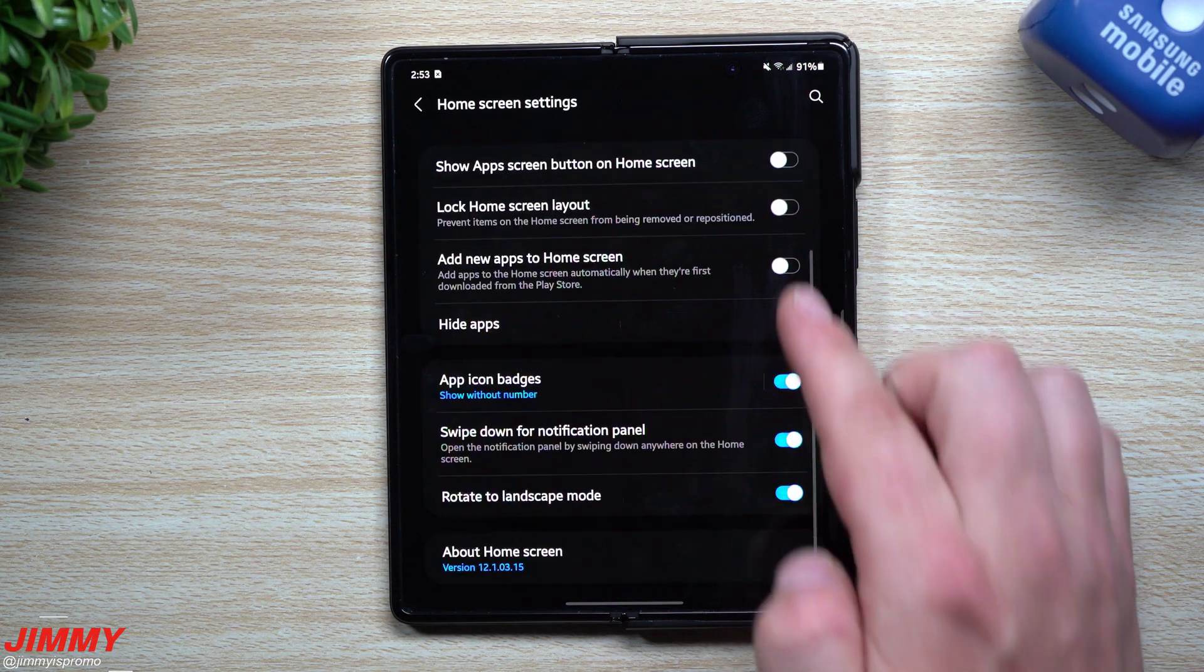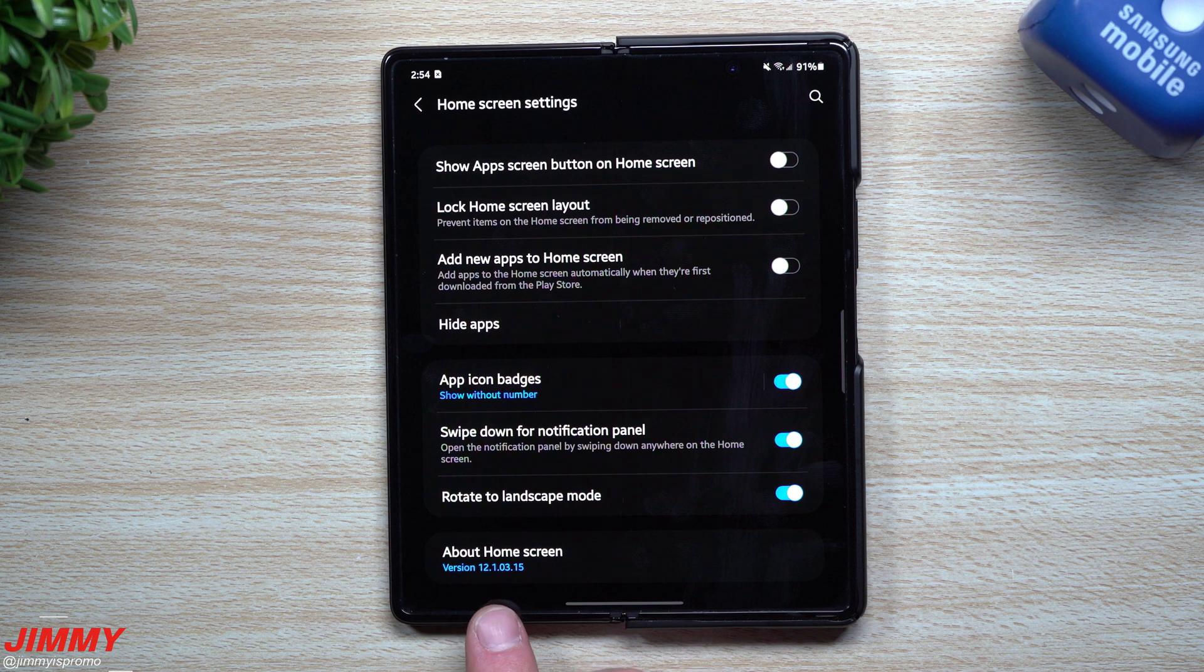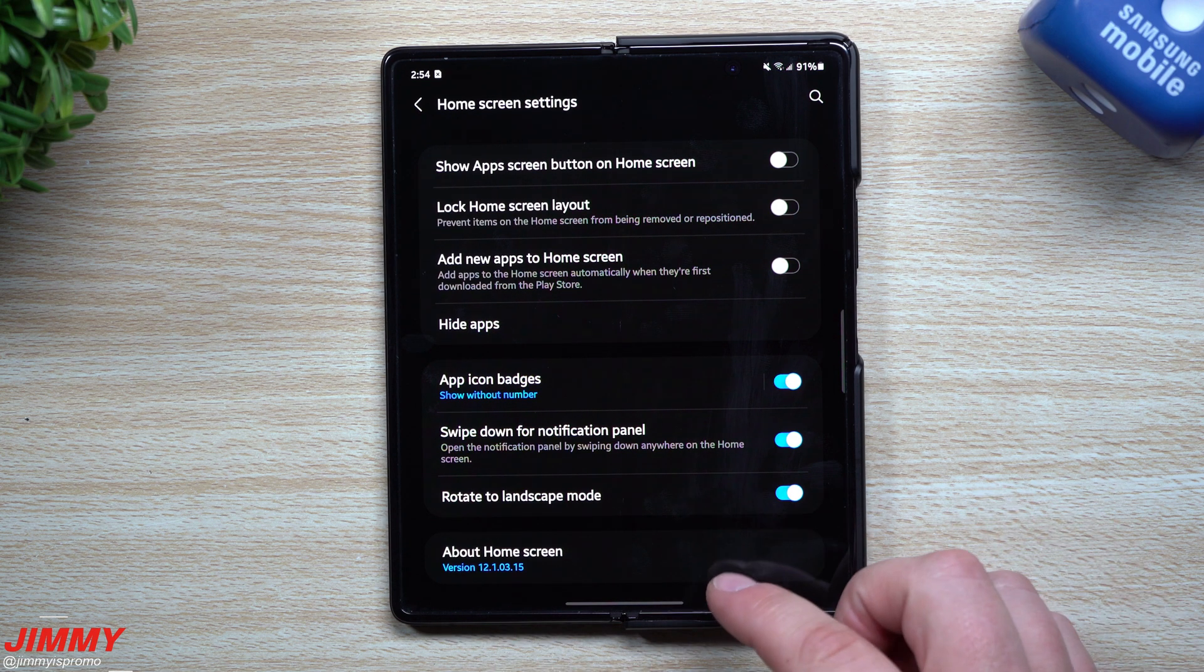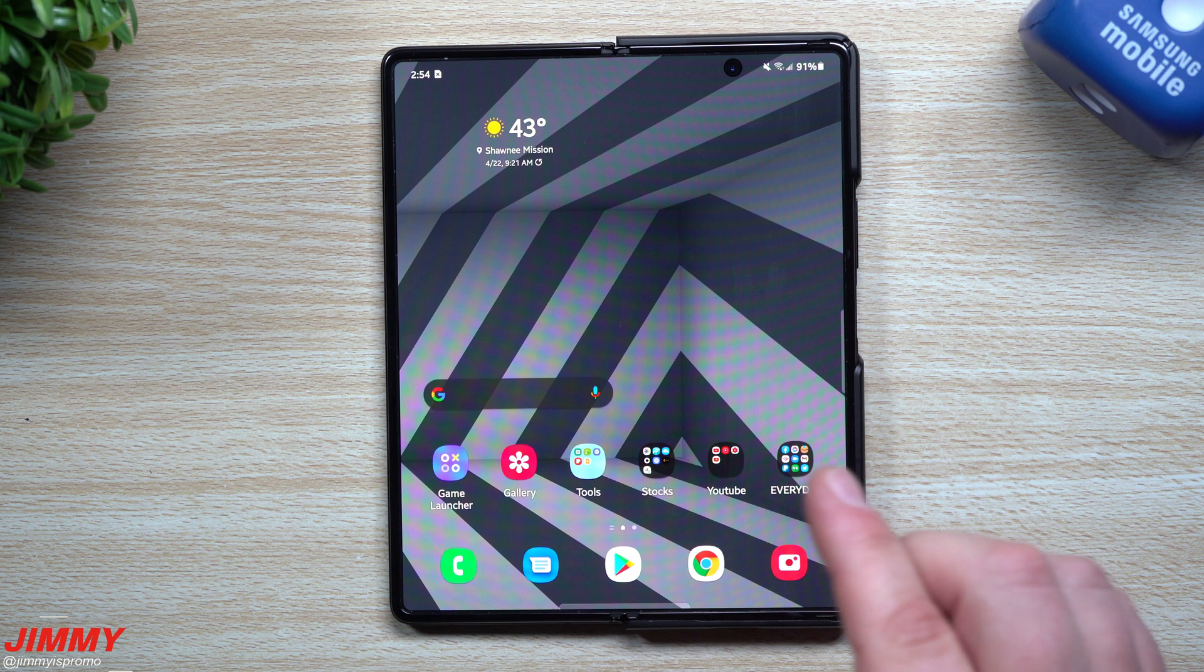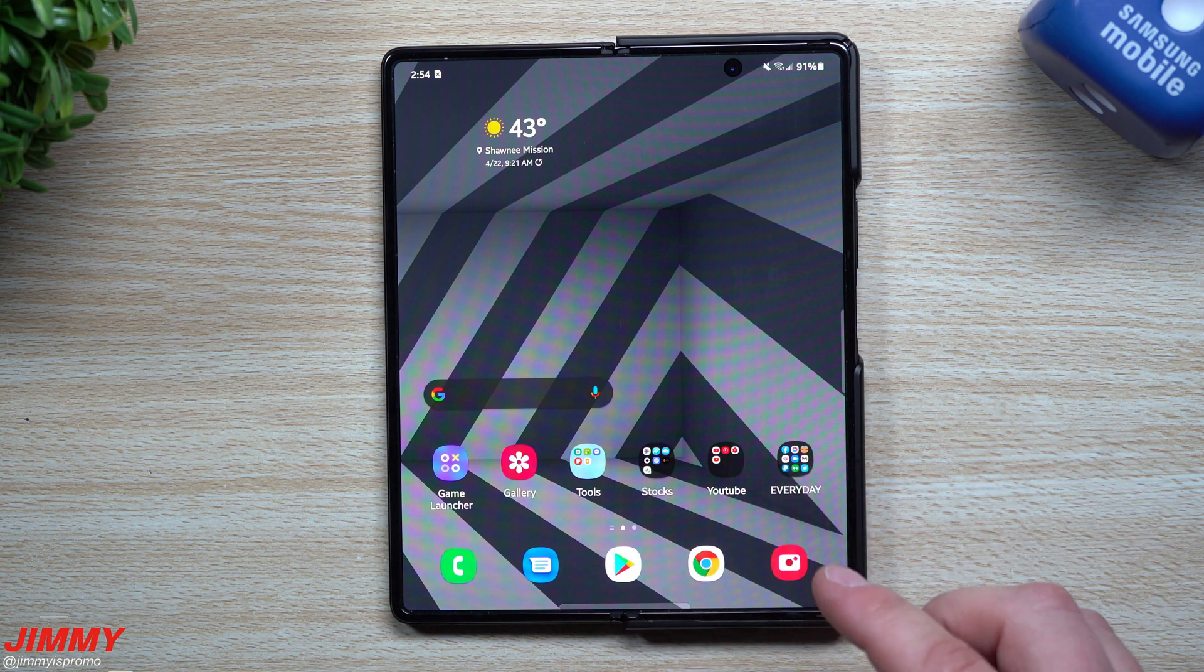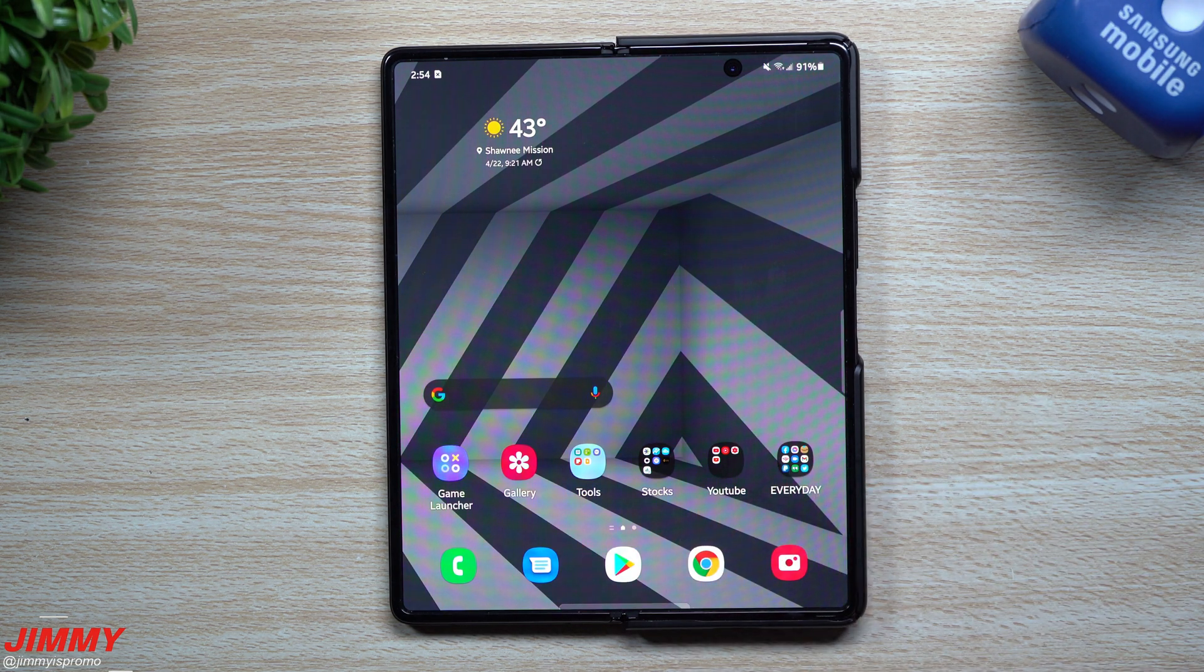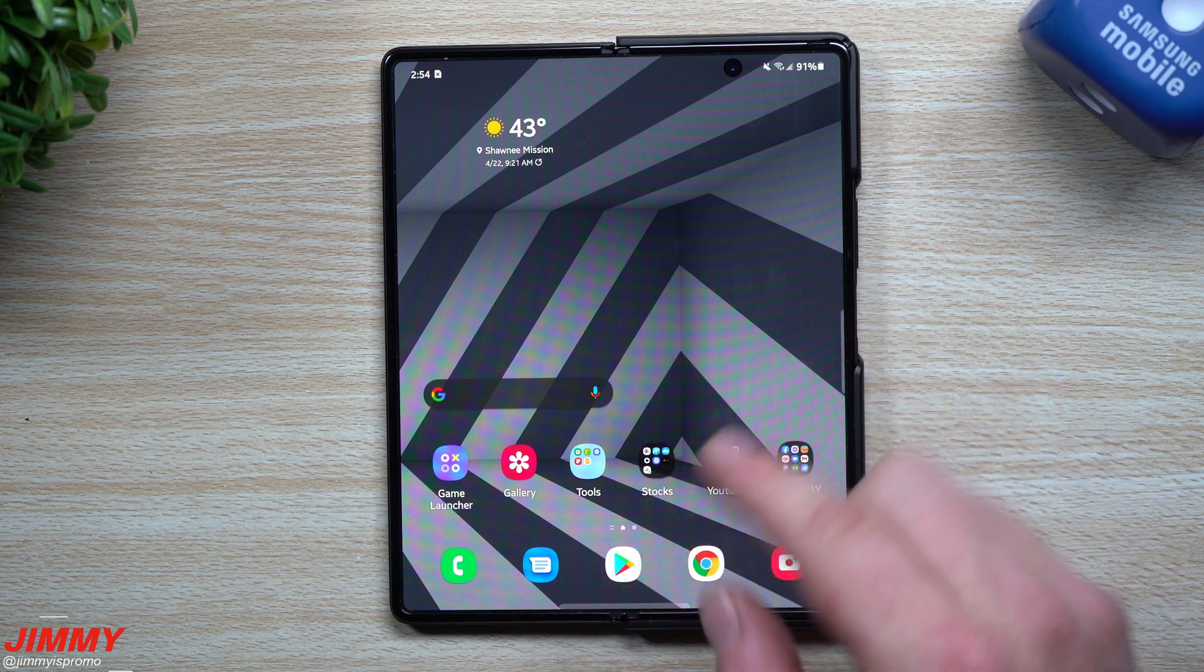Taking a look at the home screen, when you go inside the settings, this one was 12.1.01.15. Now it's 12.1.03.15, so there is a newer version of the Samsung home screen. Maybe take a look inside the Galaxy Store to see if there are any other updates for Samsung applications.